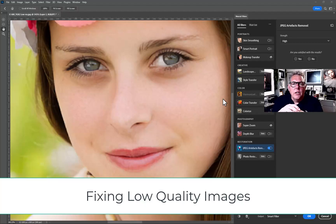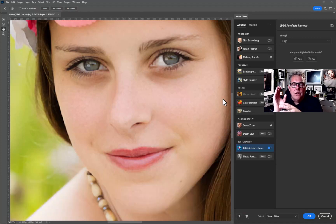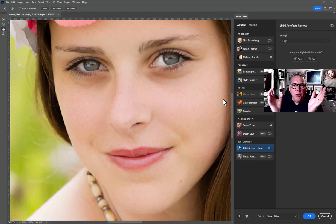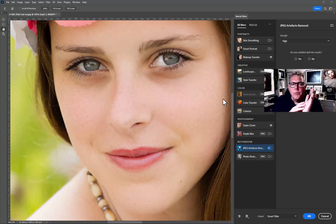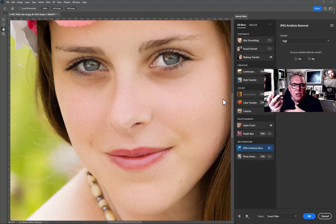In this film we're going to be looking at fixing a low quality image using the neural filters. It's not a perfect fix, but if you've only got a low resolution image and you need a little bit better quality, then this is a good technique to use.